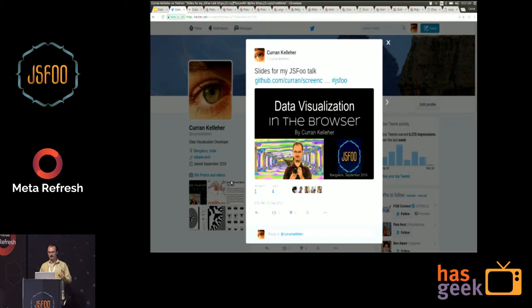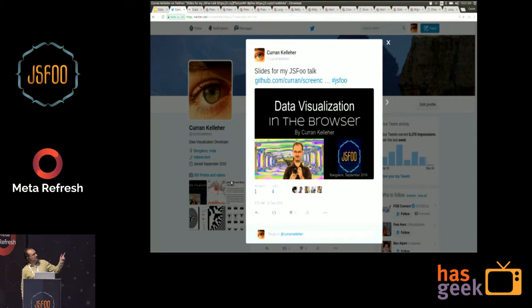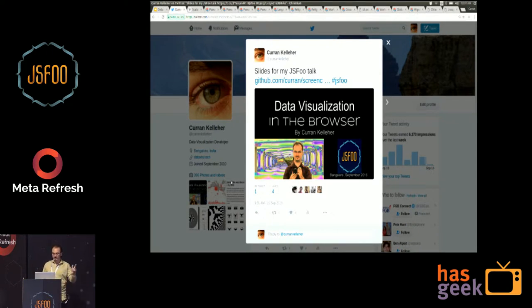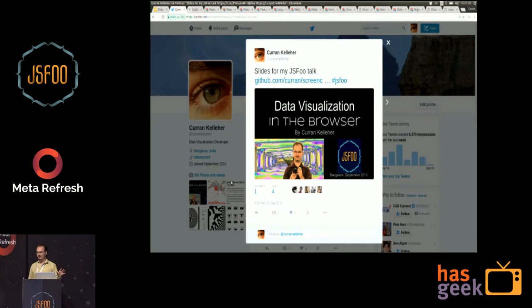I want to point out that my slides are available. If you go to twitter.com/CurranKelleher, the link is there if you want to follow along.